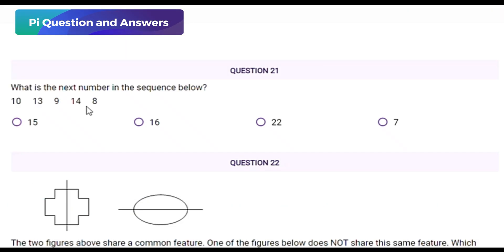Question type: number sequence pattern recognition. What is the next number in the sequence: 10, 13, 9, 14, 8? Options are: option A) 15, option B) 16, option C) 22, option D) 7.